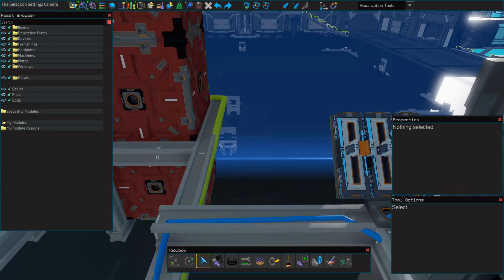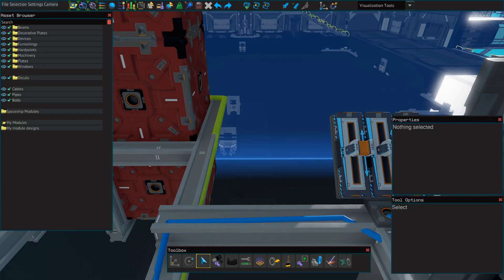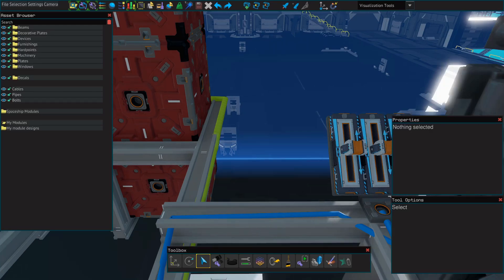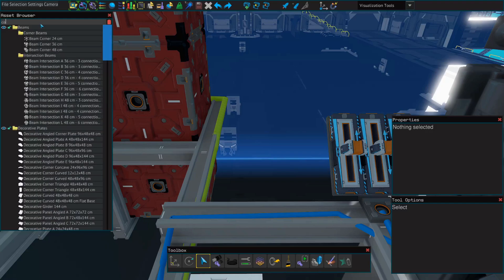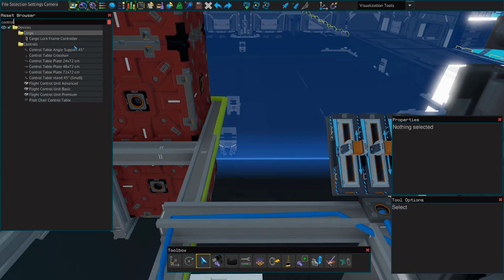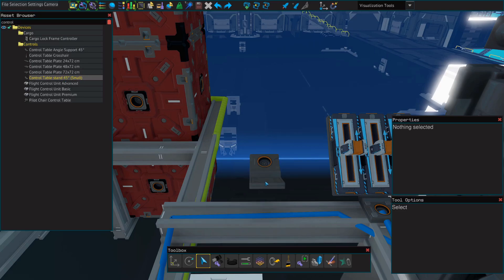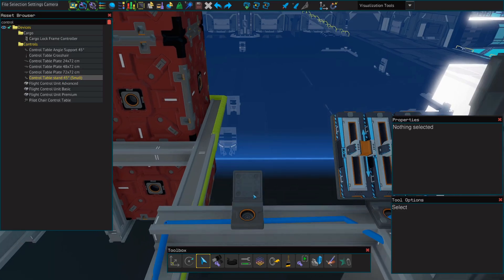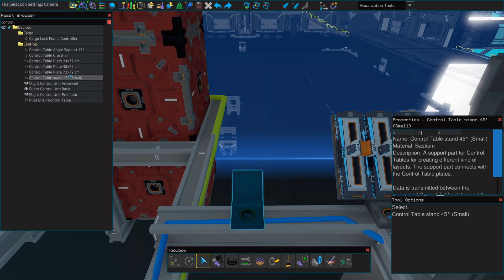So first we're going to set up a control table stand and a control table so that we have somewhere to put our levers. If you already have levers set up for up, down, left, and right, then you can skip this step. So in the asset browser, we're going to search for control, and we're going to use the control table stand, and then a control table plate.